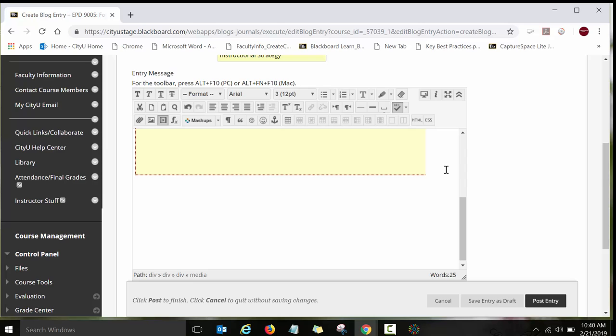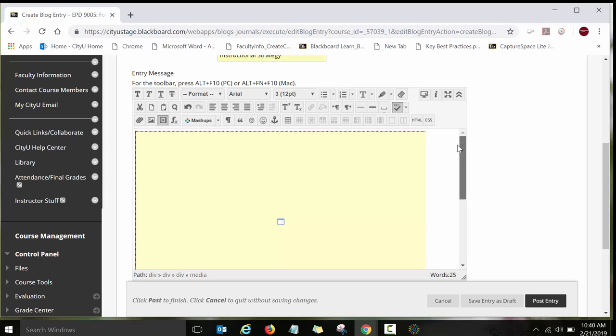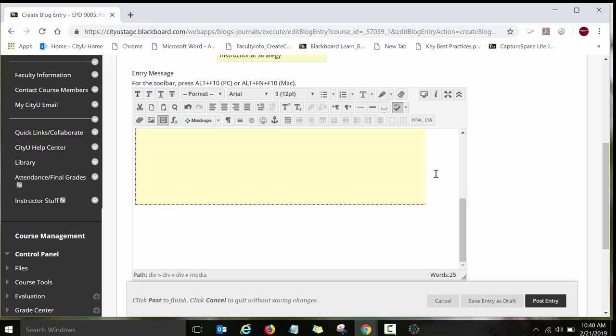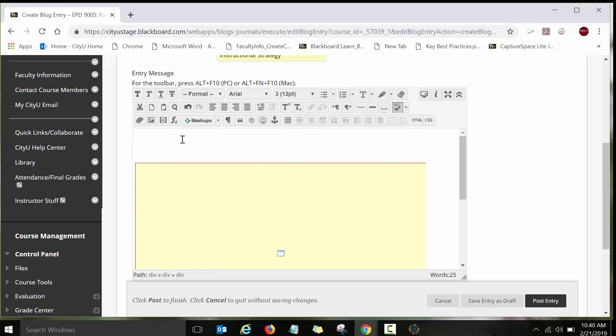One more thing I wanted to show you before you post your blog entry is how to insert a transcript. It's a very good practice to have either captions for your videos or to have a transcript again for your videos or audio recordings. It's important for students.